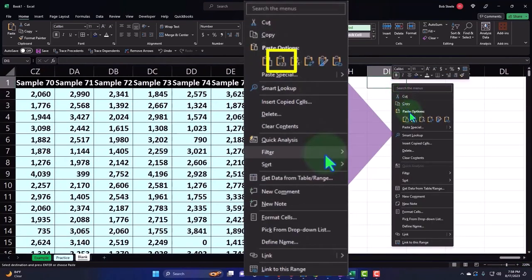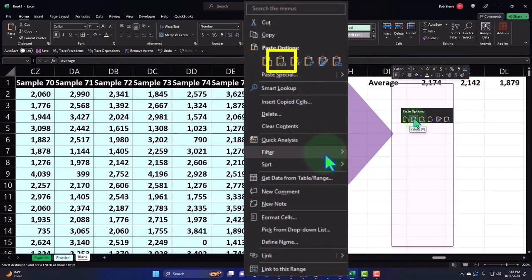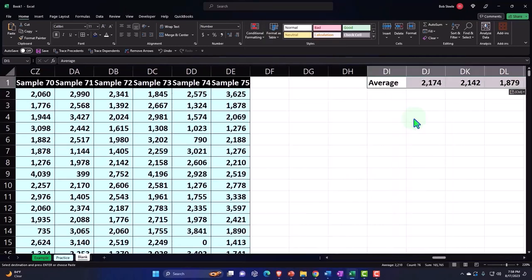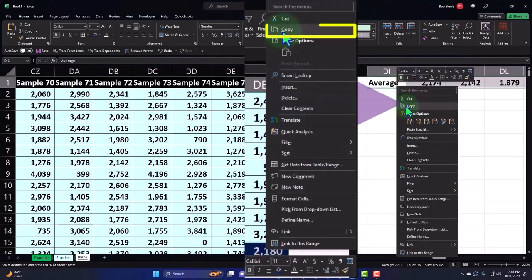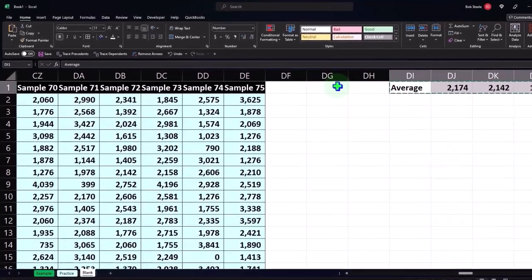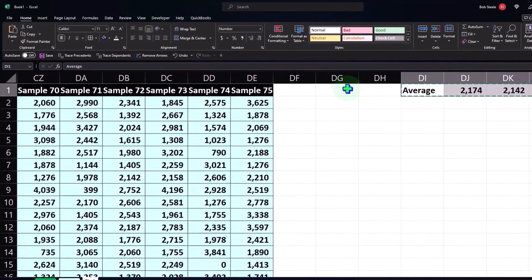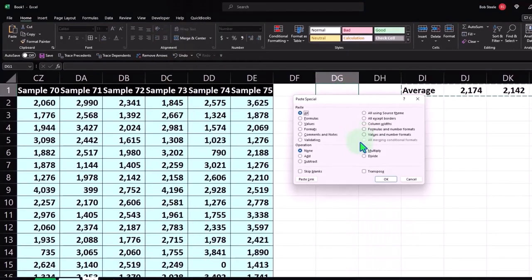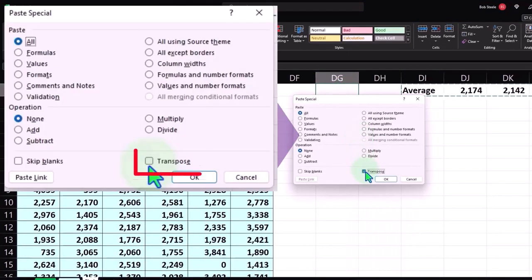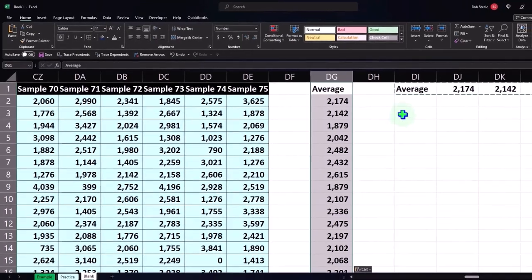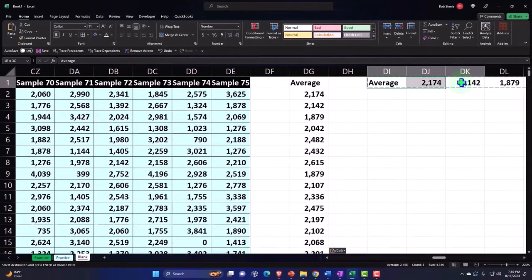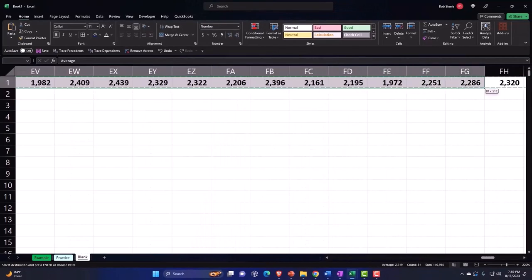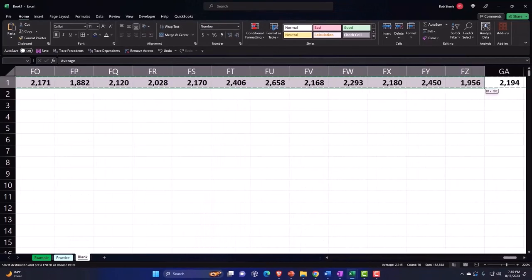I'm going to copy again, right click and copy, and then paste it over here. Paste special because we want to transpose it, make it into a column. And Excel does it, no problem.